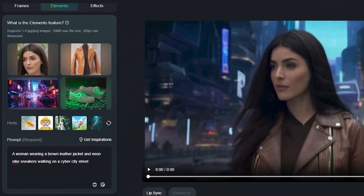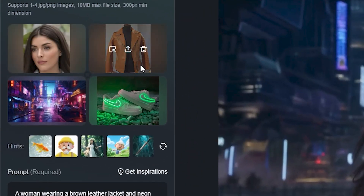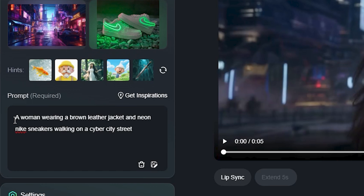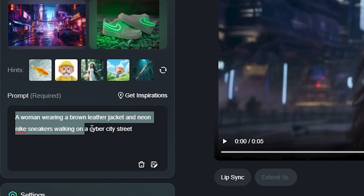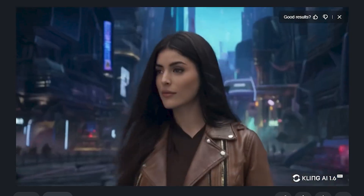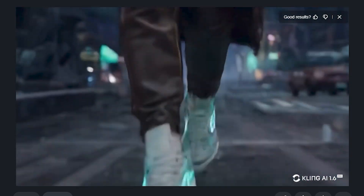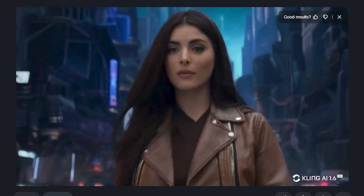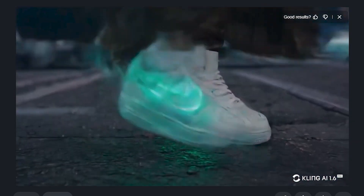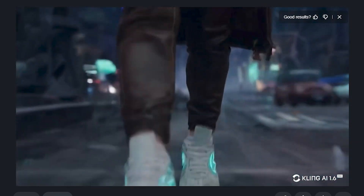I tested something more complicated with four different elements: the character, a leather jacket, an environment, and Nike shoes. In the prompt section you have to clearly mention what you want; otherwise the AI generates weird results. The prompt was 'a woman wearing a brown leather jacket and neon Nike sneakers walking on a cyber city street.' The output is impressive — the woman is wearing the leather jacket, the environment is similar, and she is wearing the exact same shoes. There's slight morphing at the end of the video, but that can be fixed by regenerating.